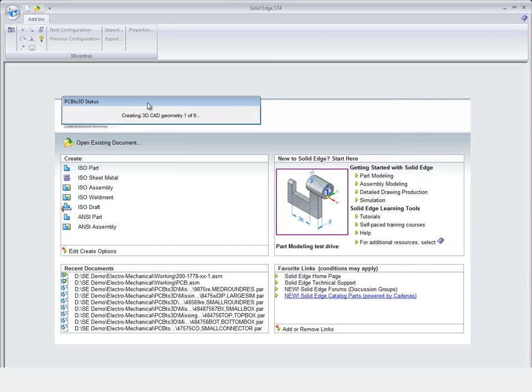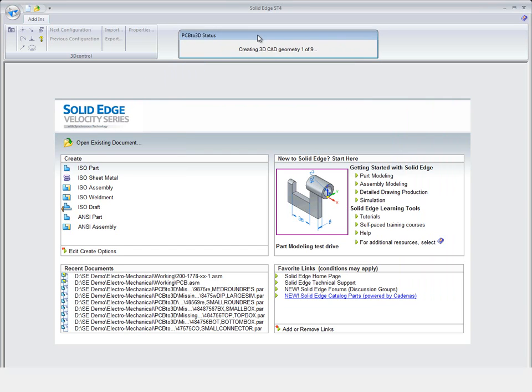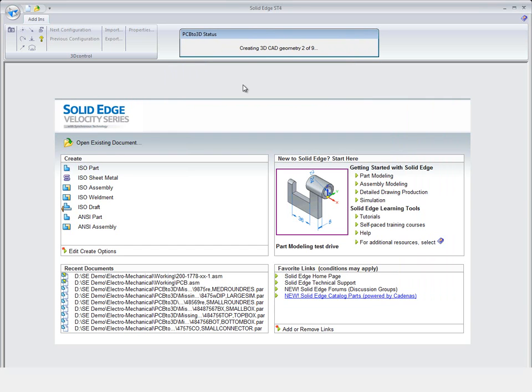And then what's happening now is PCB to 3D is actually going out, creating the components, creating the board, going to create the assembly and fully assemble this PCB board.